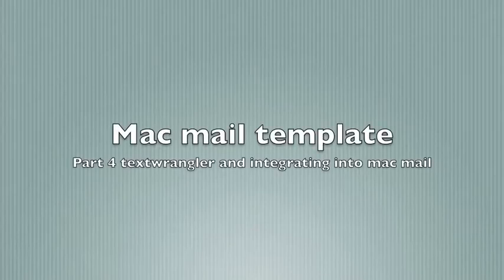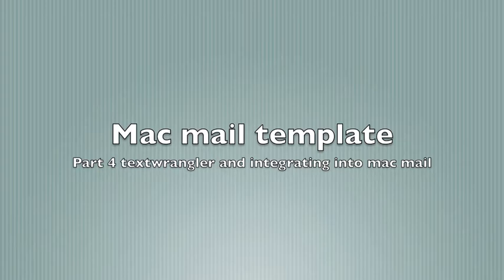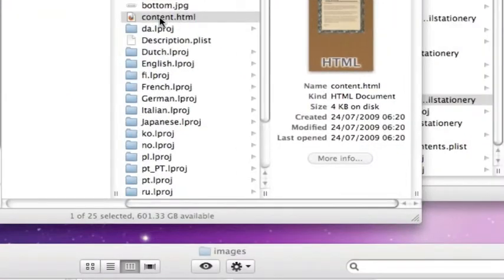Okay, this is part four. We're going to use TextWrangler. You need to go into your project folder and find the sand dollar file, right-click, show package contents, and navigate through contents resources to show all the files.